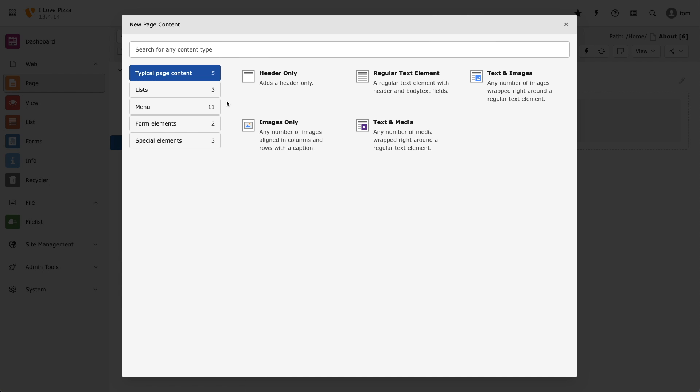And the first option, typical page content, is exactly that. It's a collection of the most commonly used content elements, such as text, images, and media, such as video content.